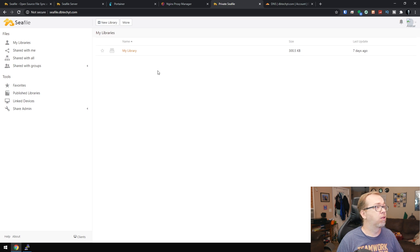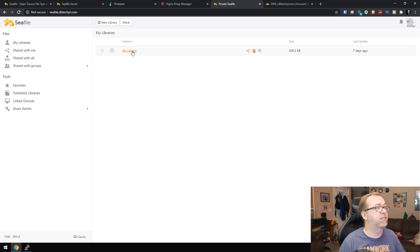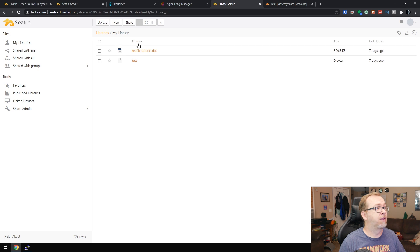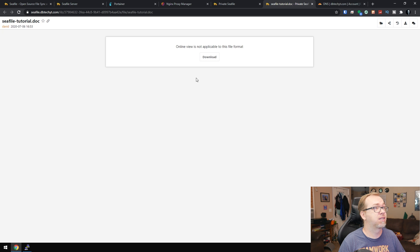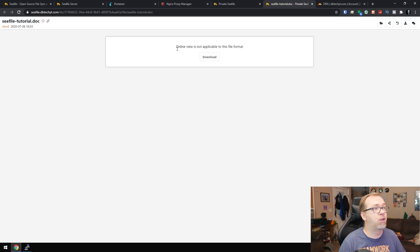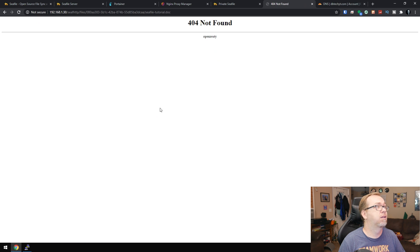But here we are logged in, we can see my library here. They've got a tutorial document in here if you want to take a look at that. So I can't view it, but you can download it. And hey guys,